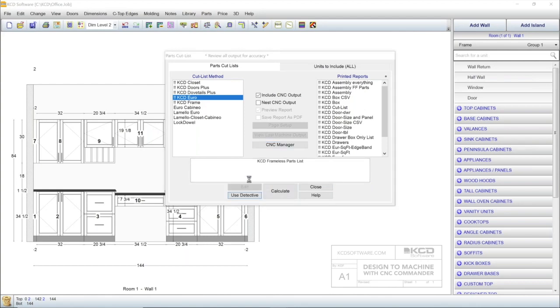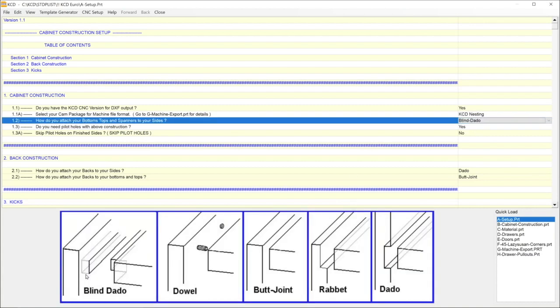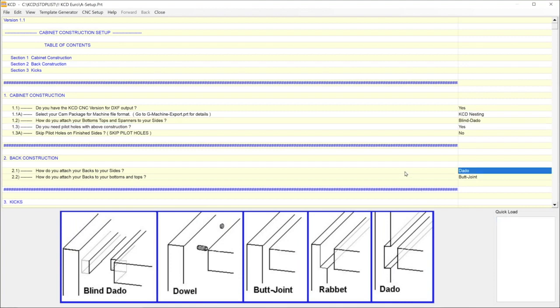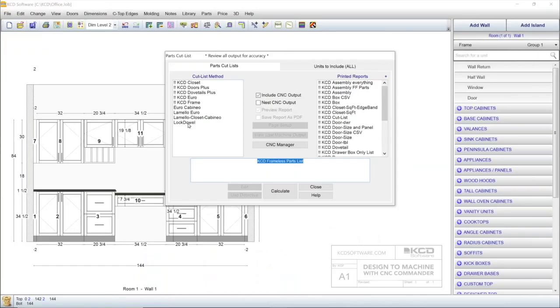This opens the Cut List Editor, which prompts you with questions about your method of cabinet construction, like how you attach pieces to your cabinet sides, or how you attach cabinet backs. The software also includes cut lists using different types of fasteners, like LockDowel or Lamello.